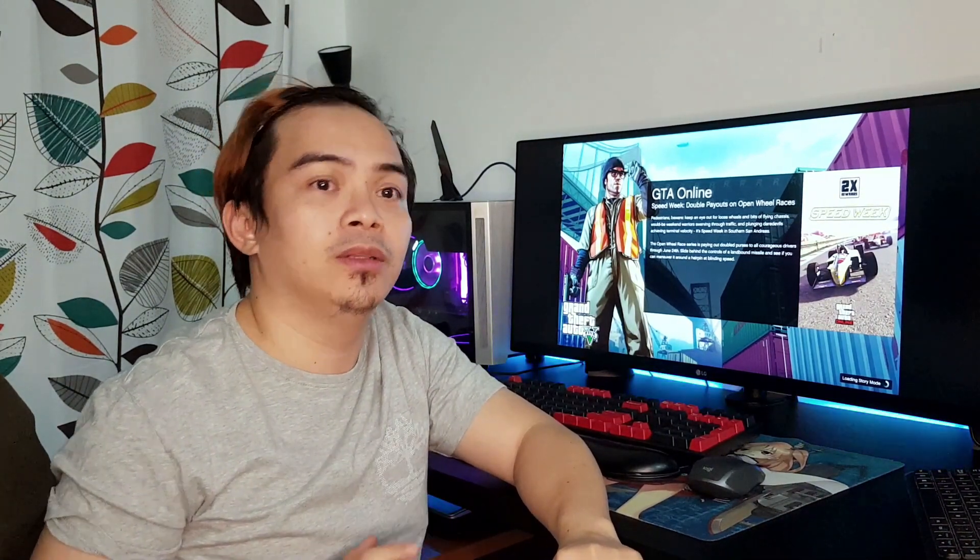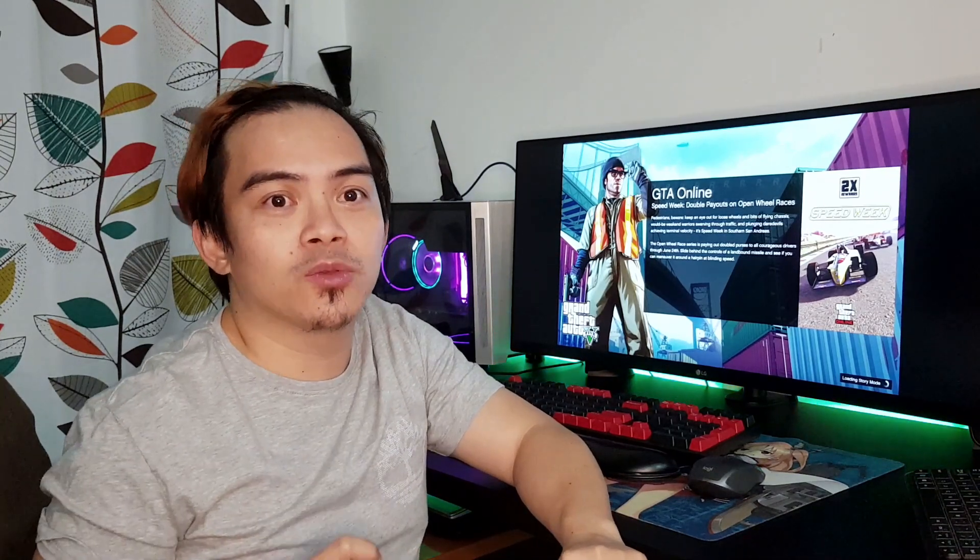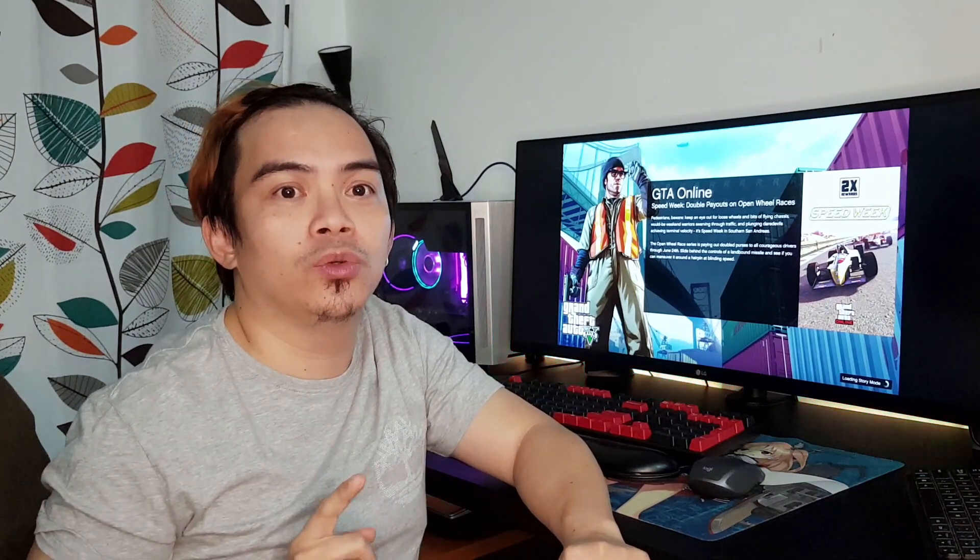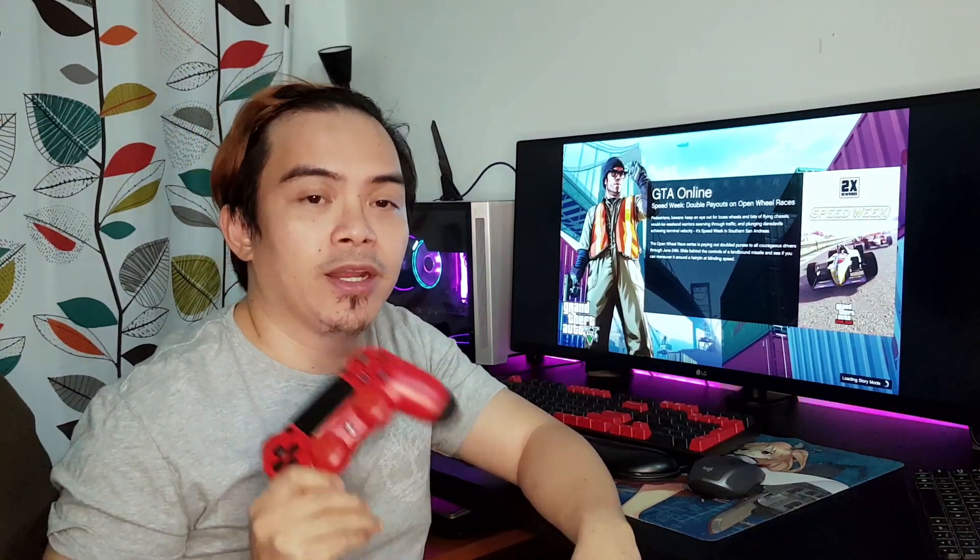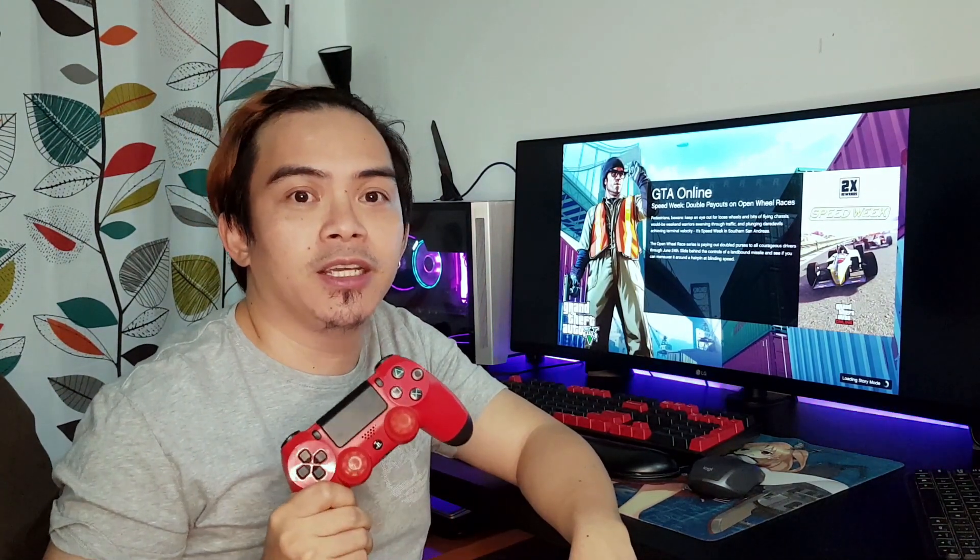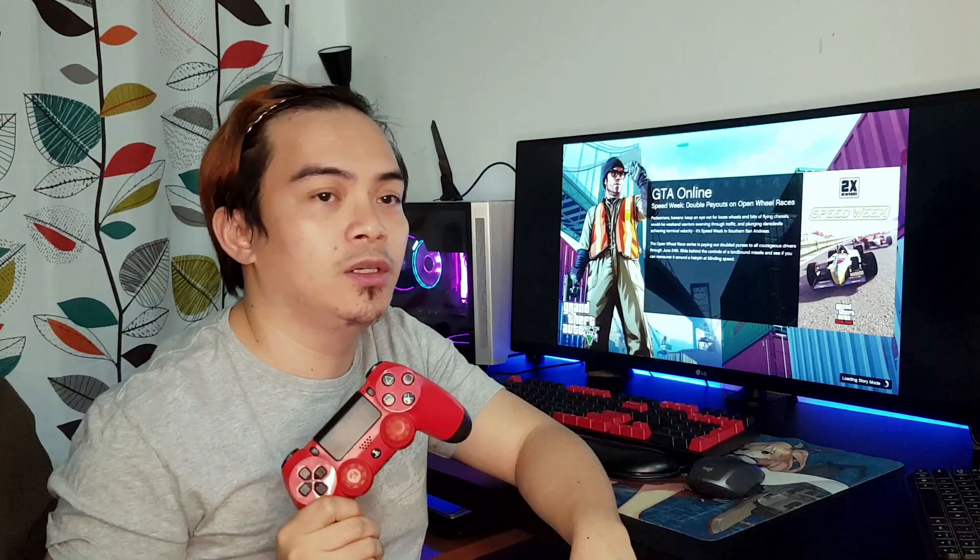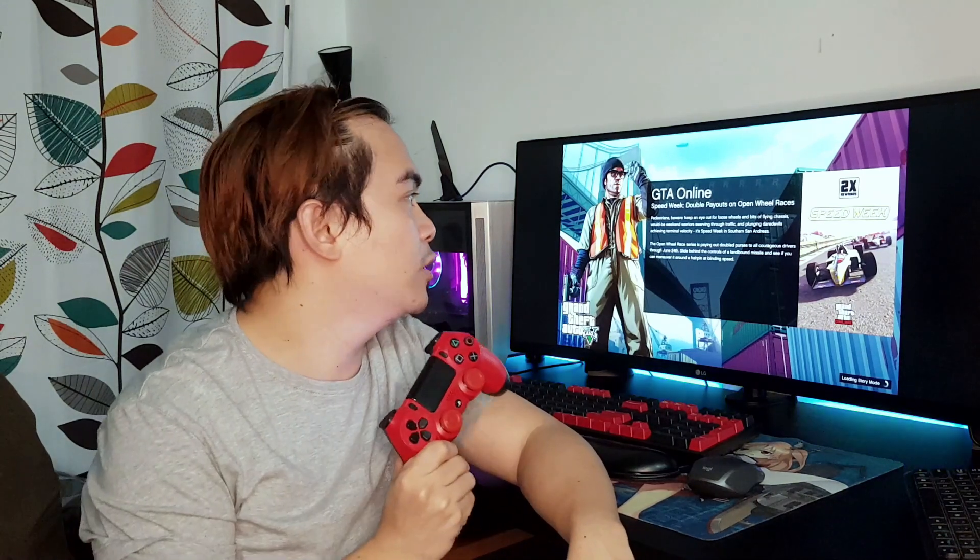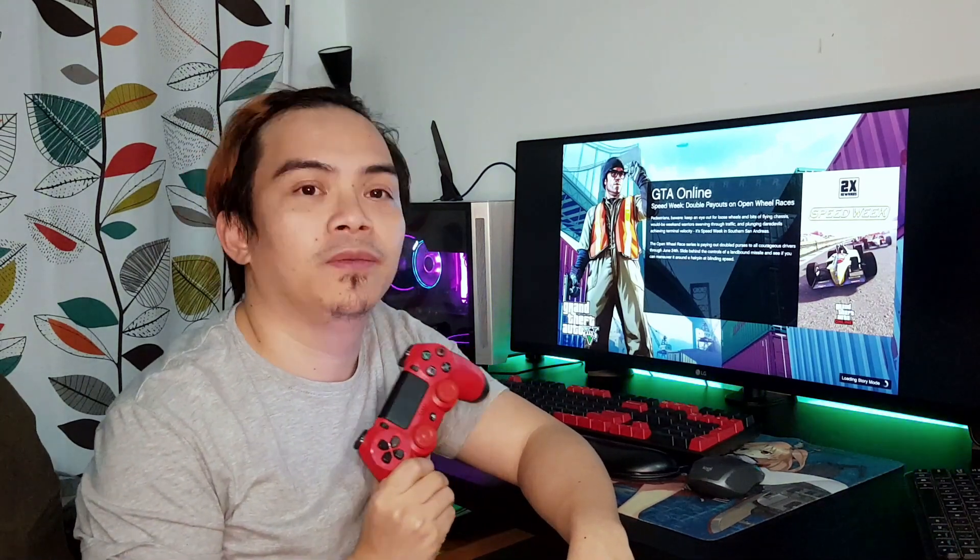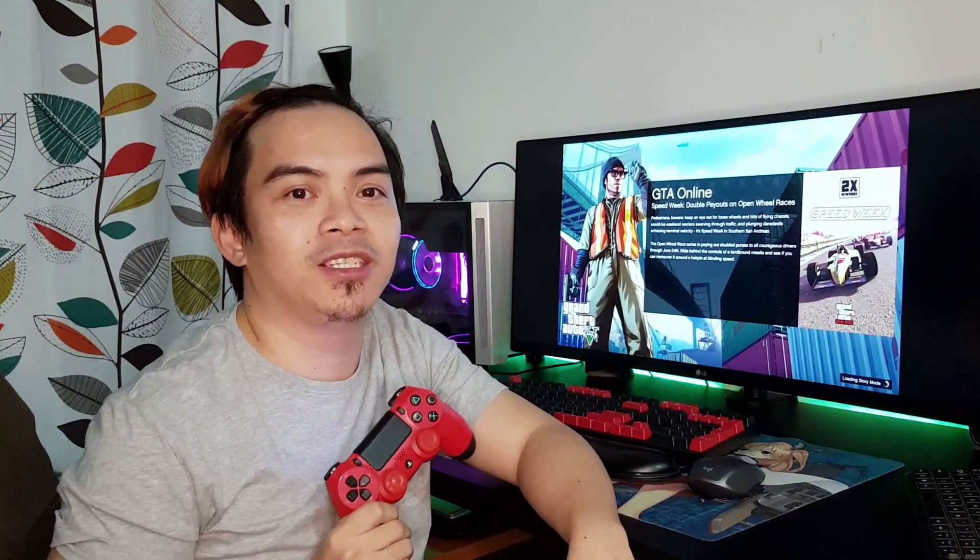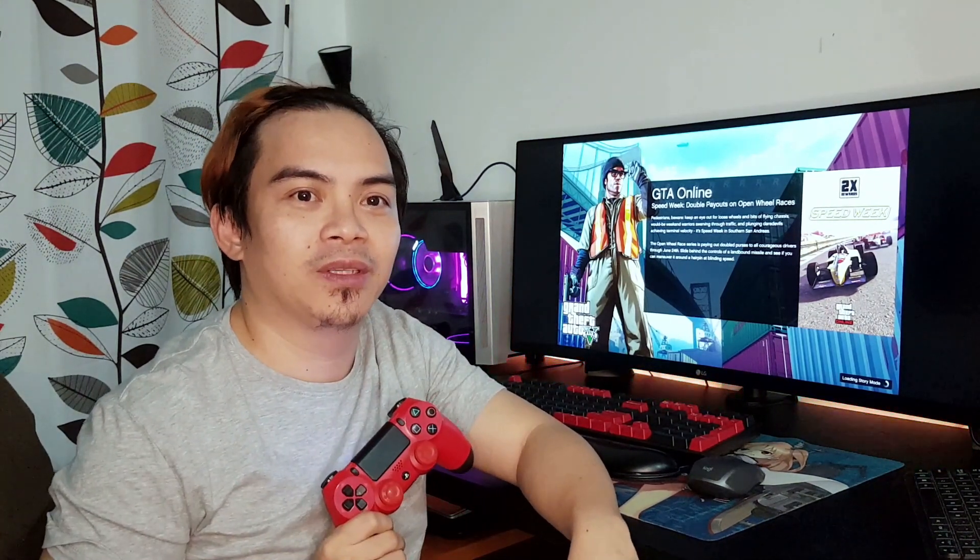Today what we're going to do is connect a DS4 controller to your computer so you can play GTA 5. Let's go ahead and do it.